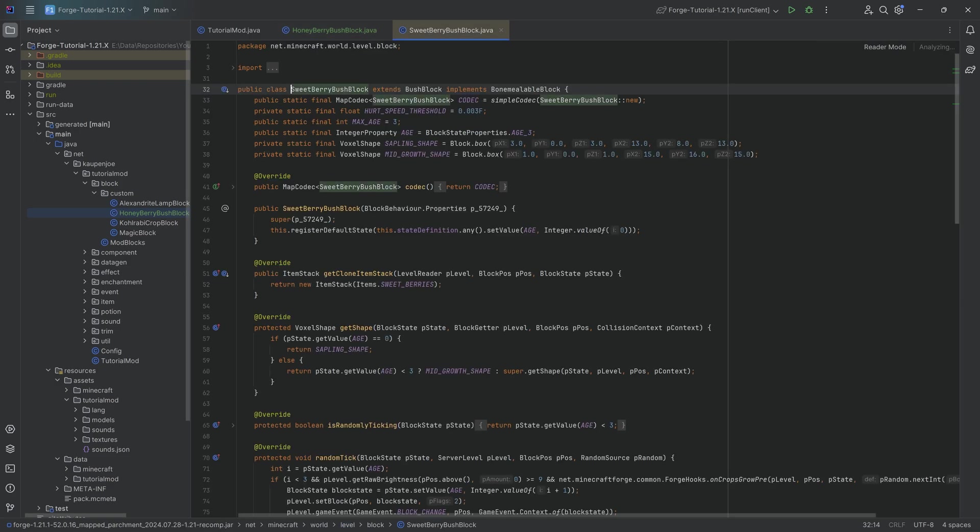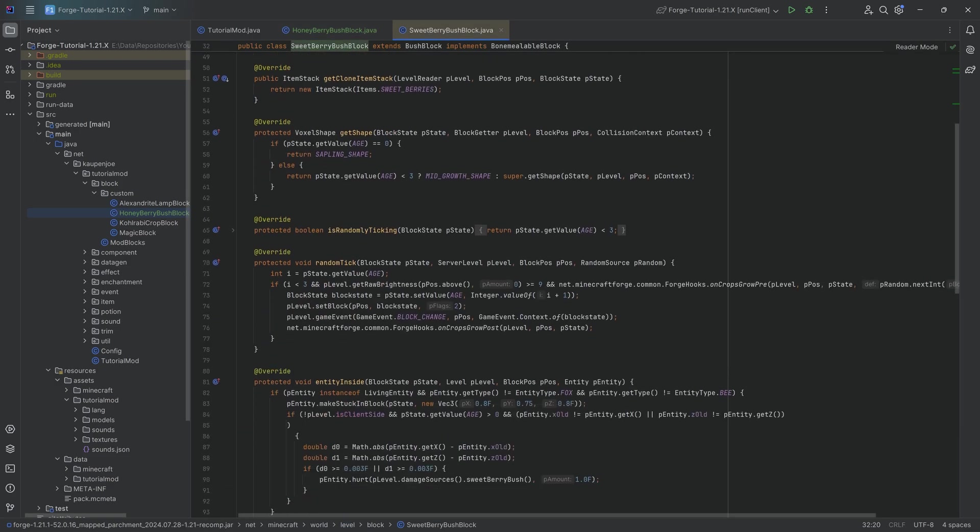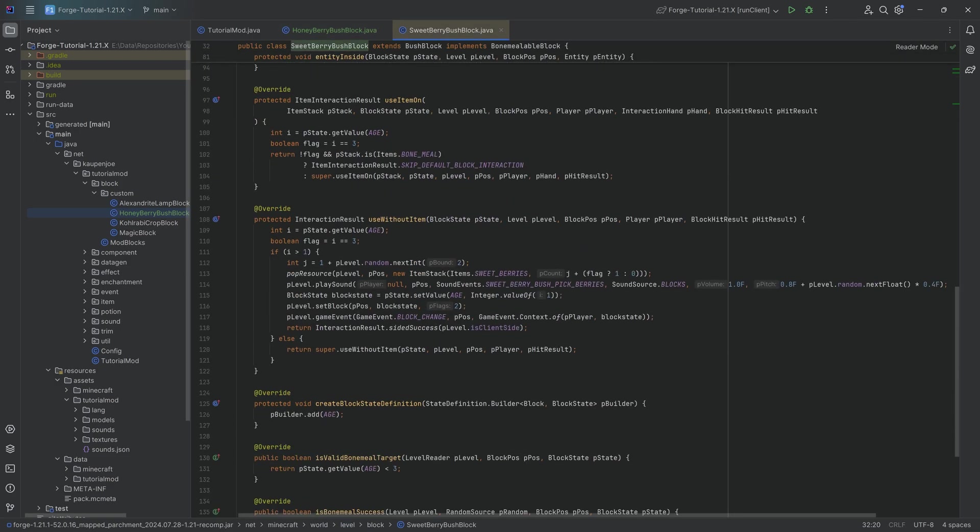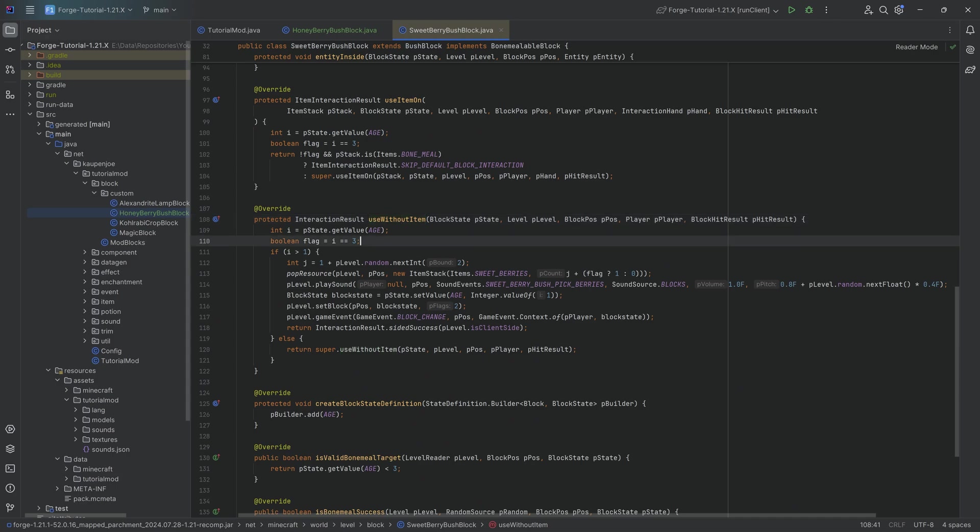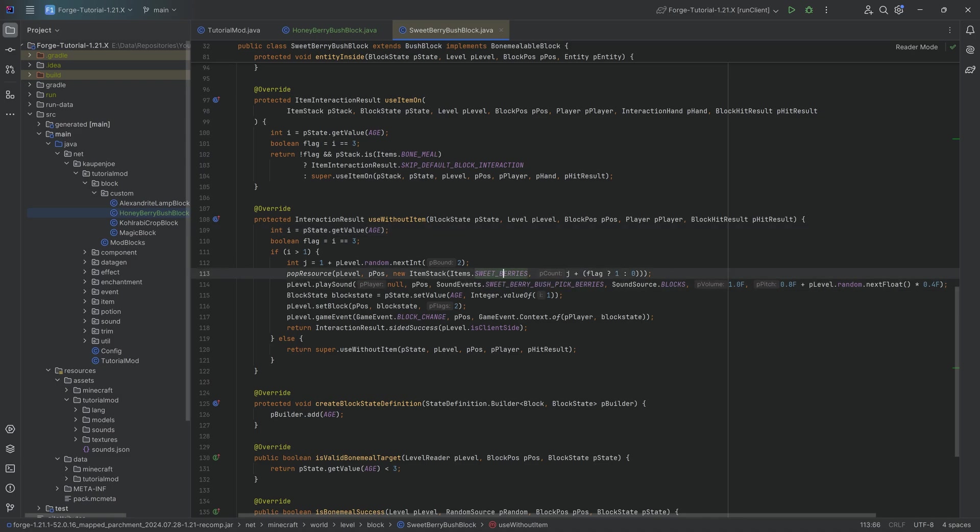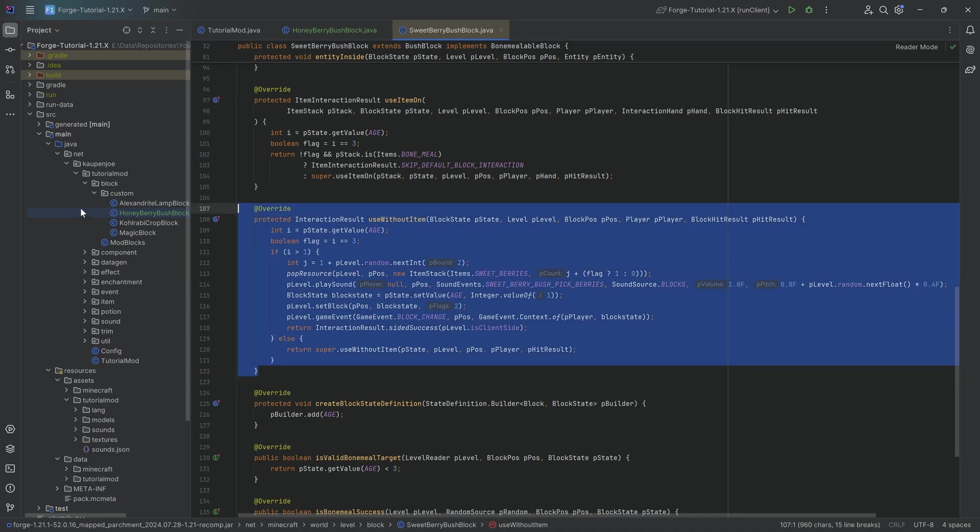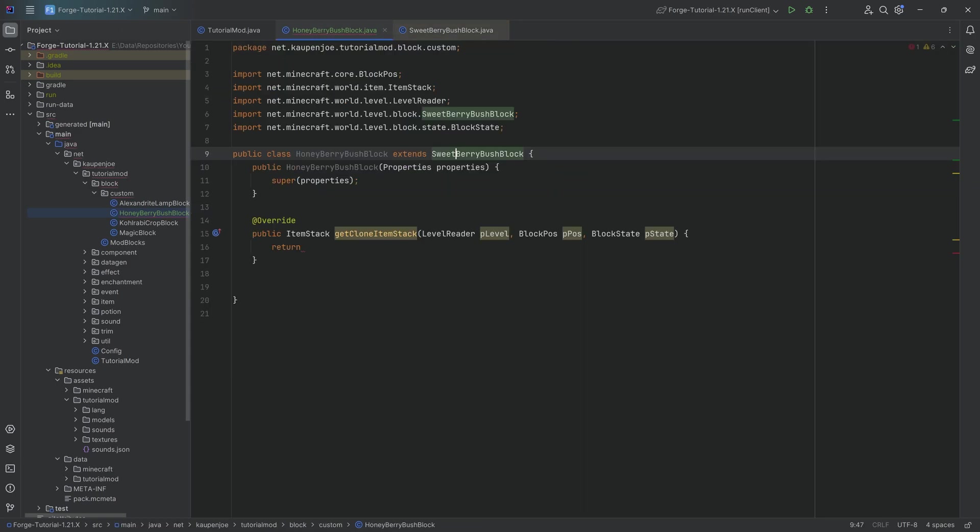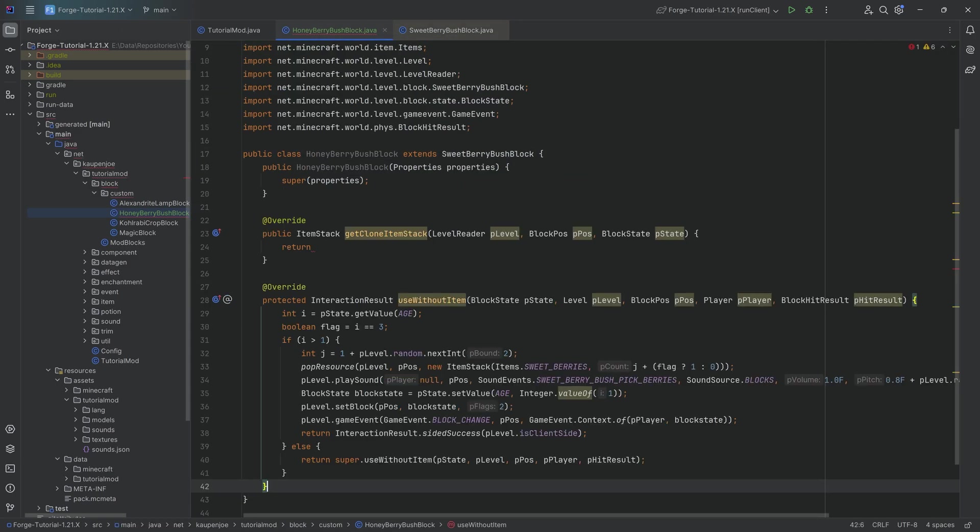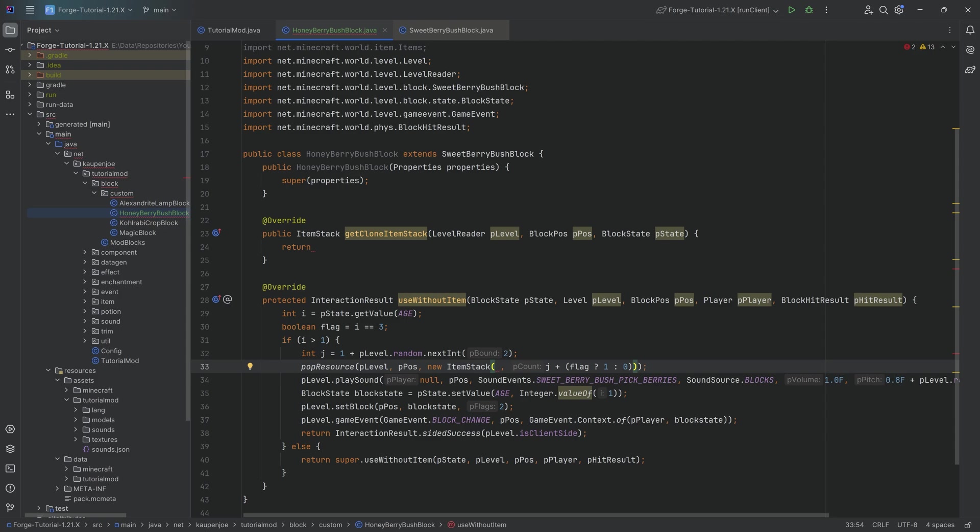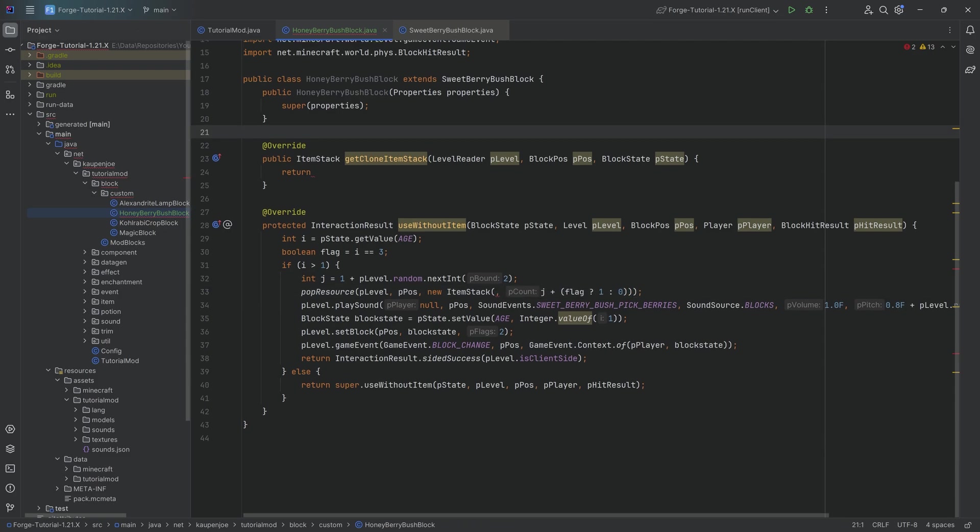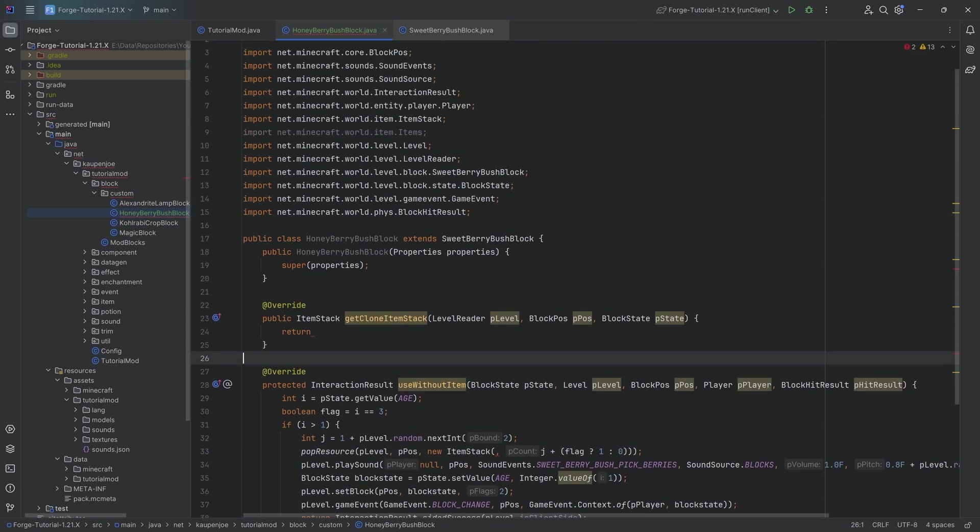Inside of the sweet berry bush, we can literally just copy over the useWithoutItem method. This is a method that when the age is fully grown, when the berry bush is fully grown, then we can right-click it and we can get some sweet berries from it. We're just going to copy this entire thing over. And here, once again, we're going to change the item's sweet berries to a deliberate error, where we're going to add our custom berries in just a second after we have registered those.